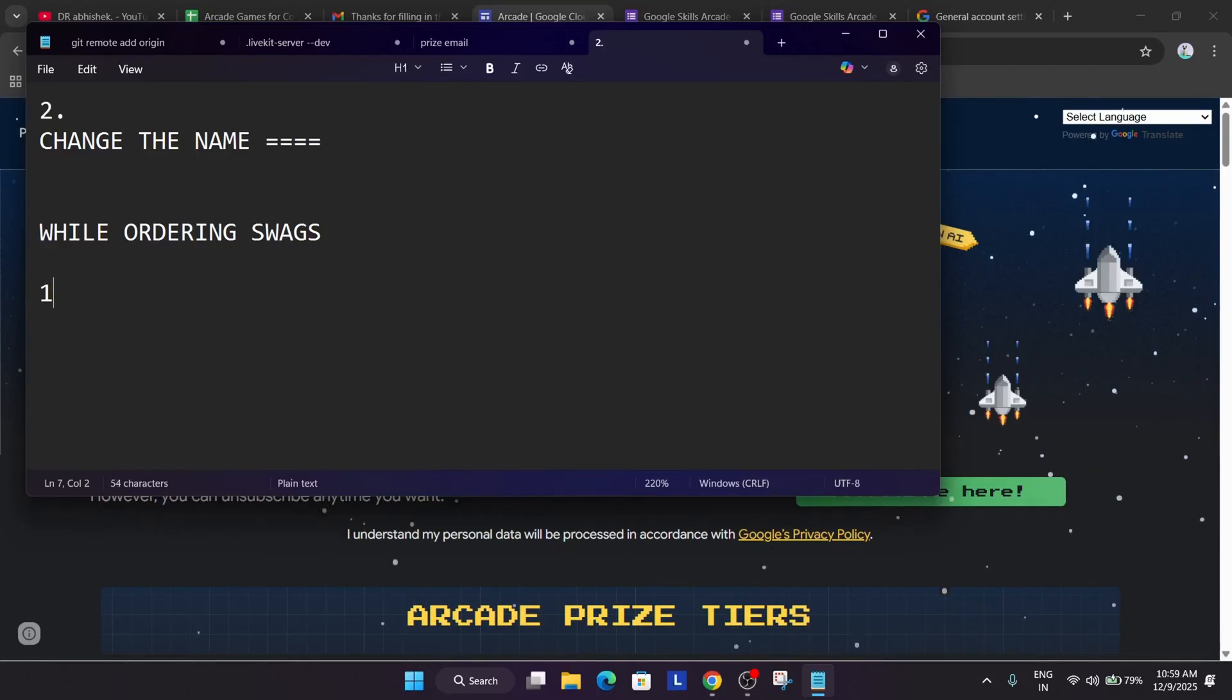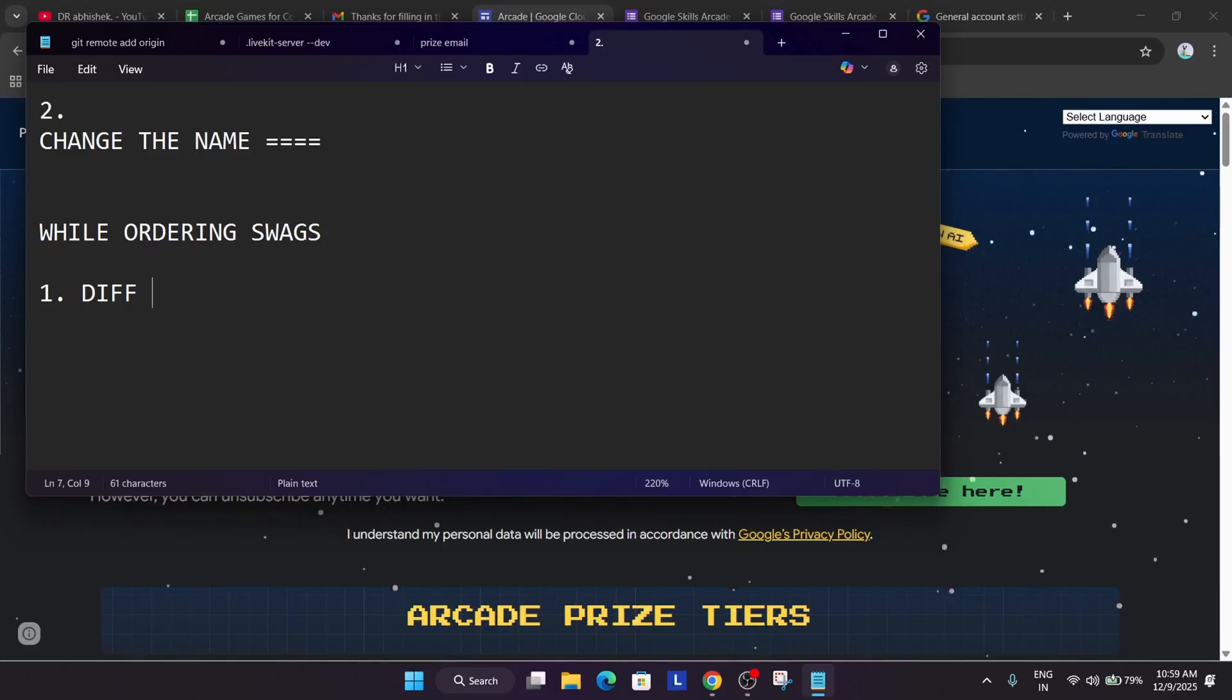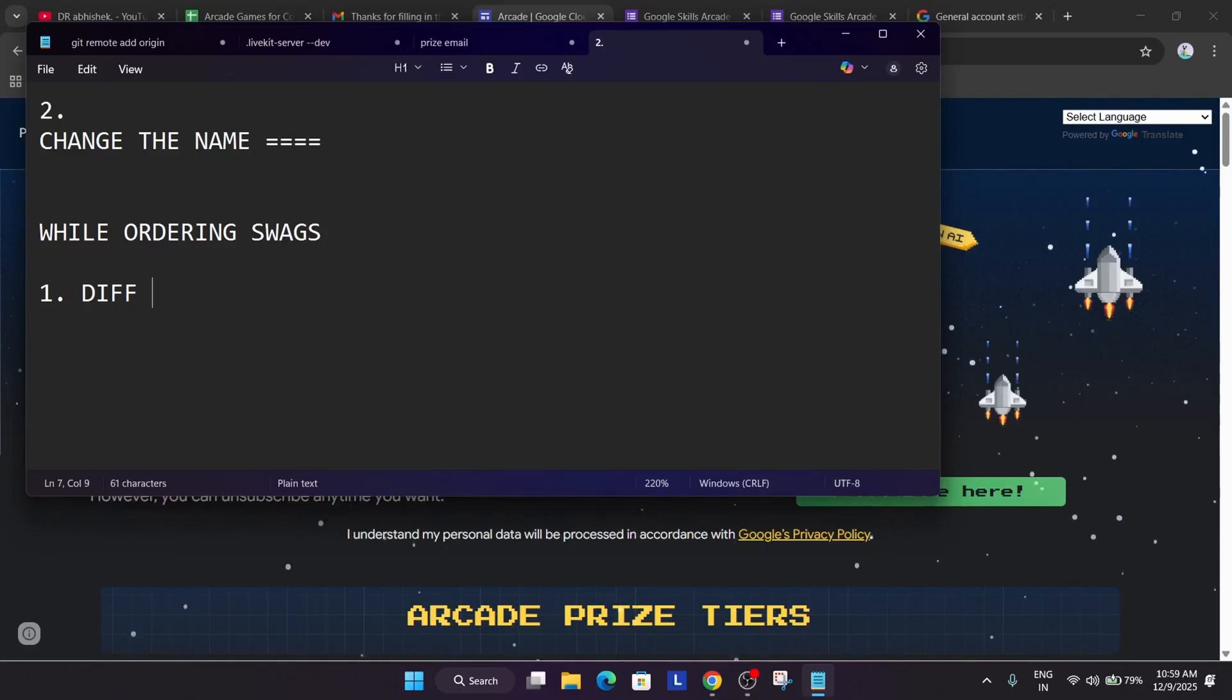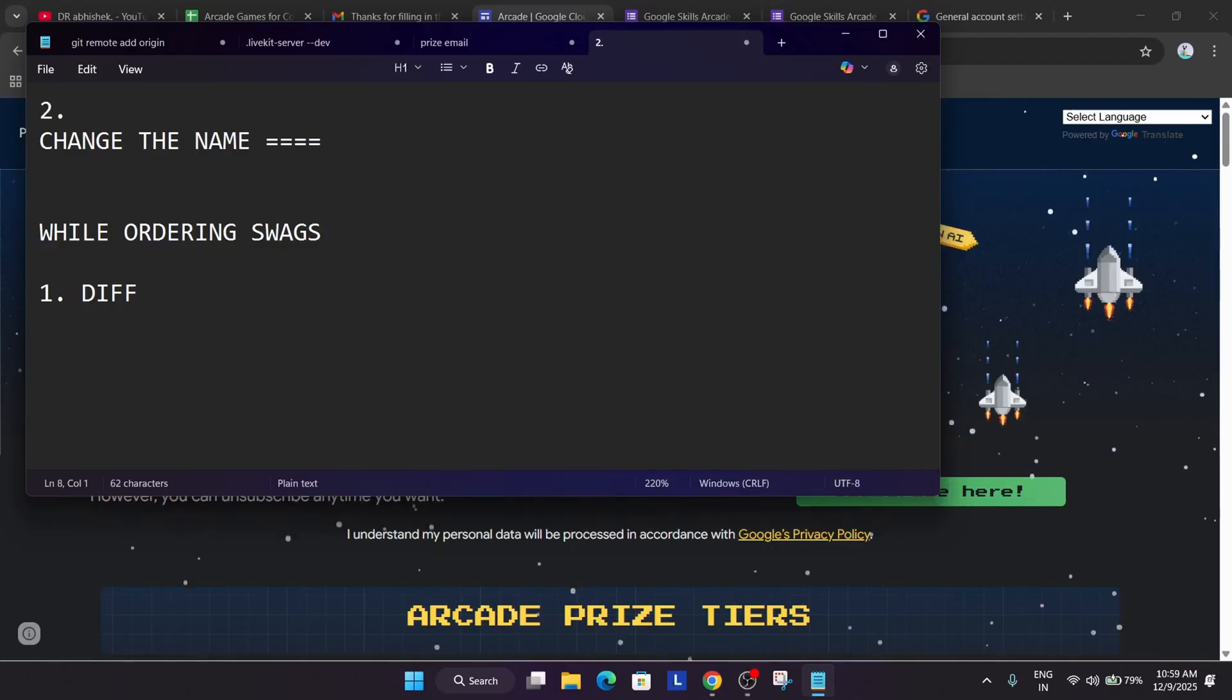So while ordering swags, you need to take care of some points. First thing is different address. Like even though you live in same house and you have brother, sister, give one address of your college, school, nearby hospital, anywhere, even a shop, your friends, relative. If you have two or more house, you can just mention that address so that your swags are not cancelled.